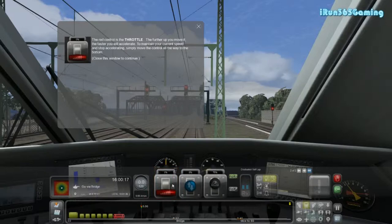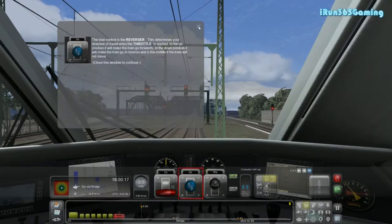So this is one of the differences between the simple controls and the expert controls. In simple controls, this operated more as the brake — if it was above the midway line it would accelerate, if below it would brake. But not in this one. We have the blue reverse control now, so up is forward and down is back, instead of the button from the previous tutorial.